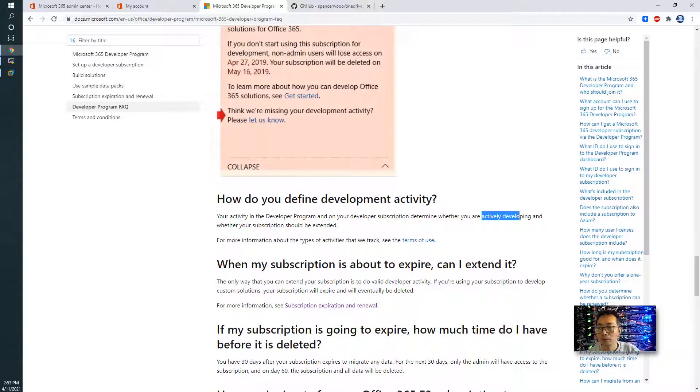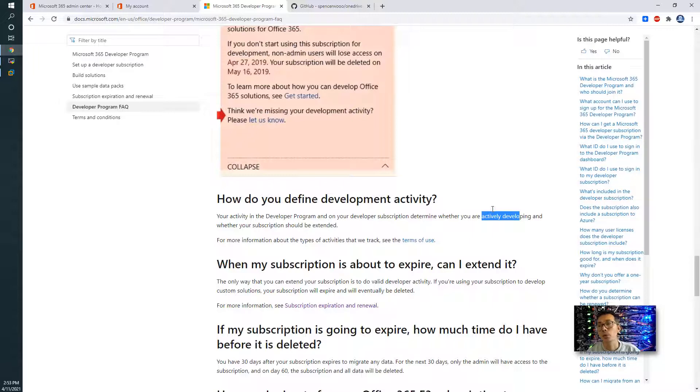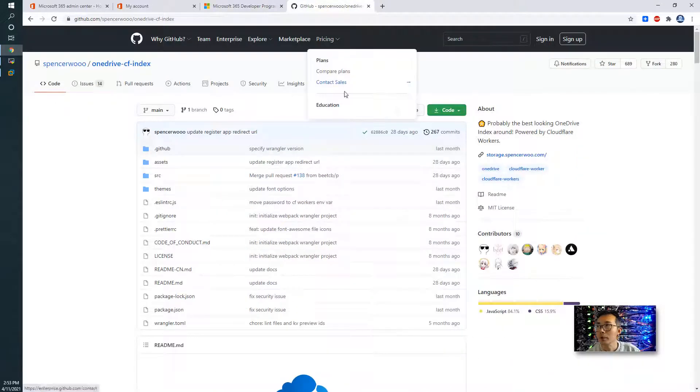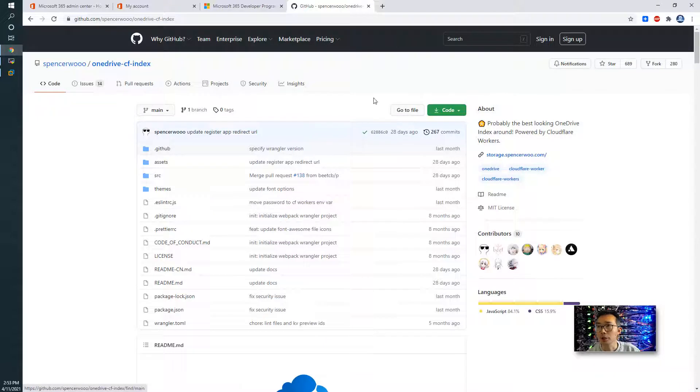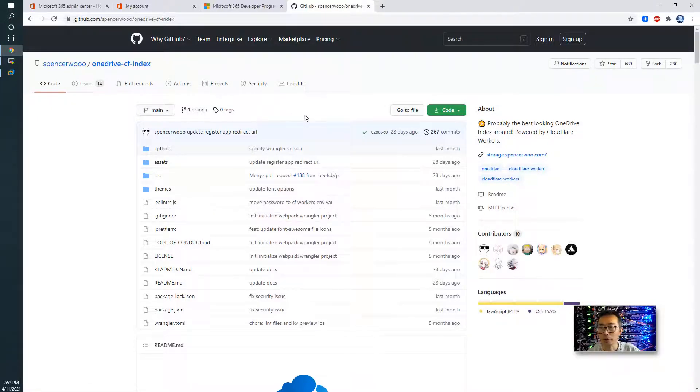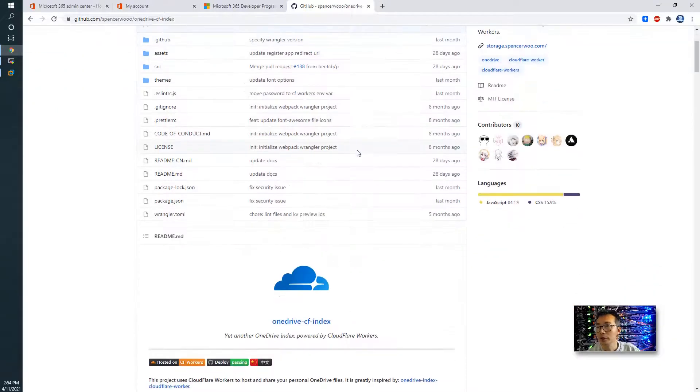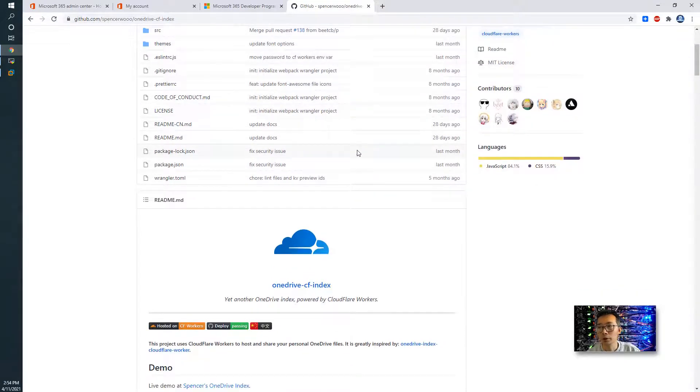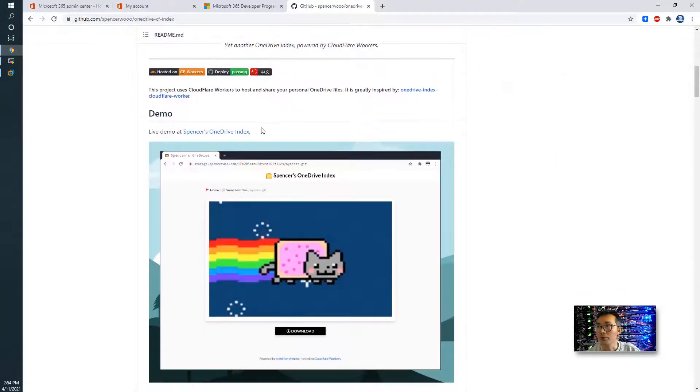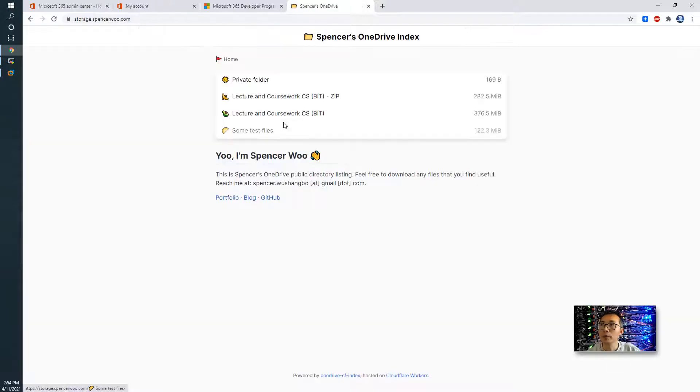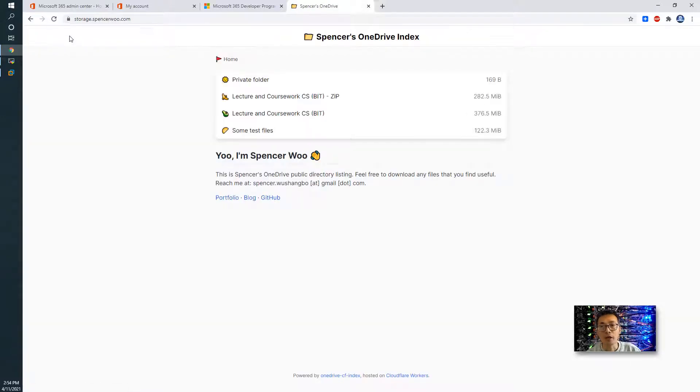But, one thing we know, once you're using API, then your subscription should be fine. There's some GitHub project here, which is OneDrive Cloudflare indexer. So basically, using Cloudflare, these serverless workers to show the OneDrive. So here is an example. Once you can get this project running, you should be fine to get your renewal.